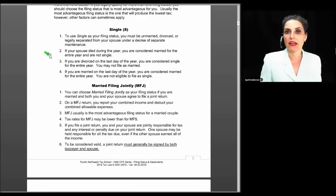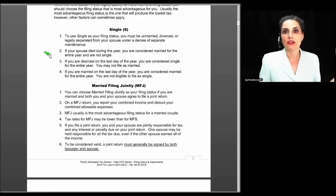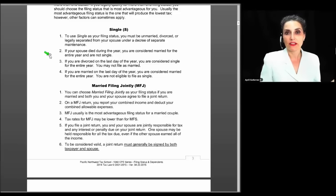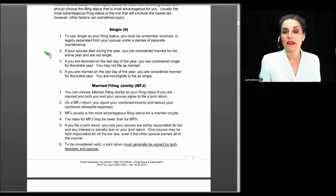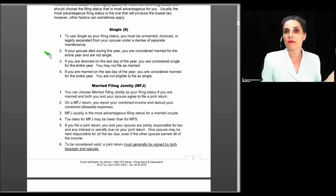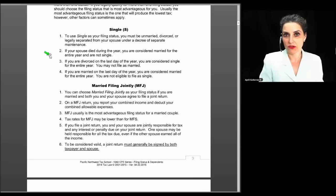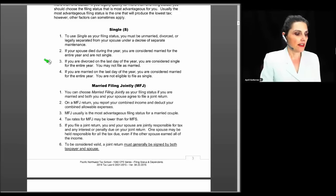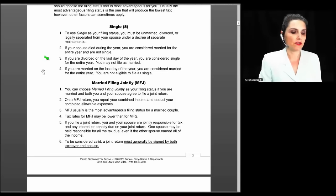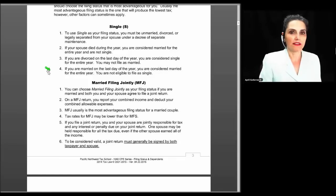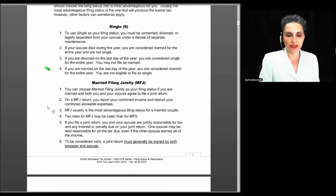For example, Joe and Betty — Joe dies, and at the end of the year Betty needs to file. Single is not an option because she was married when he died. In the year of death, she's left with either married filing joint or married filing separate. If you are divorced on the last day of the year, you are considered single for the entire year and may not file as married. And if you were married on the last day of the year, you cannot use the single filing status.